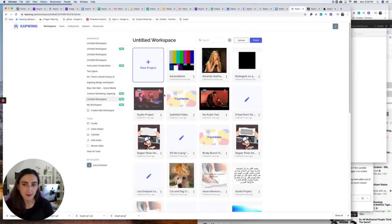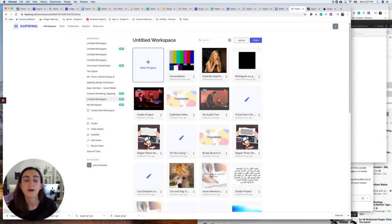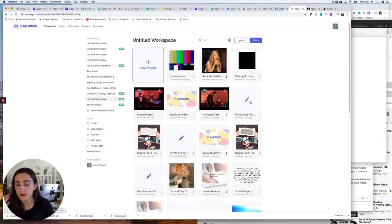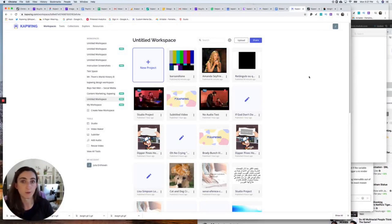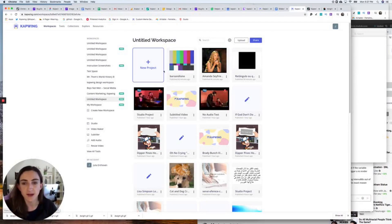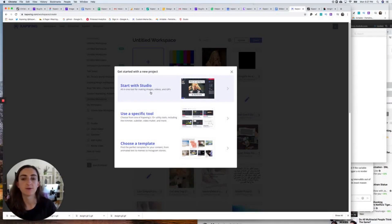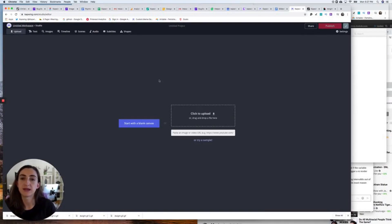Here I am on Kapwing. I'm actually signed in because I've used it before, but if you've never used Kapwing before, it's totally fine. Just click Get Started on the homepage, and then you can jump right into editing. I'm going to do that by clicking New Project and starting with the studio.